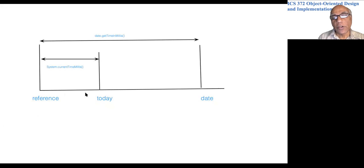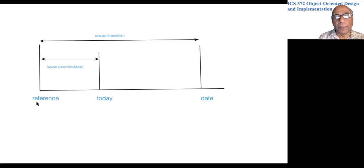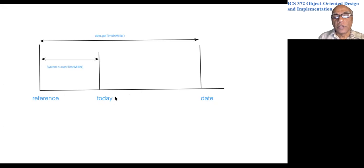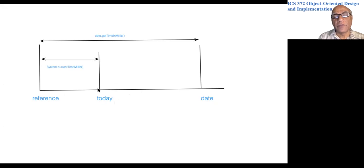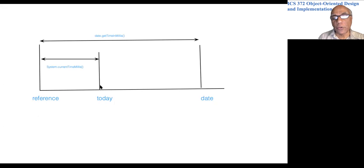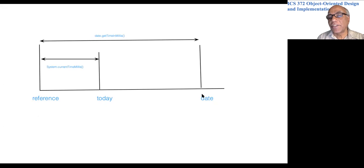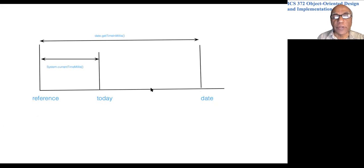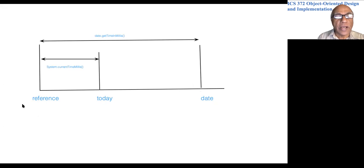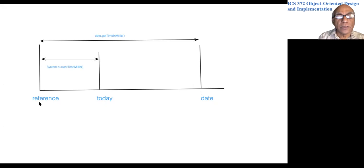On the horizontal axis we have time. Let's say this is today. Time increases as we go from left to right, so this is today, and this is a date in the future. And this is a reference date.